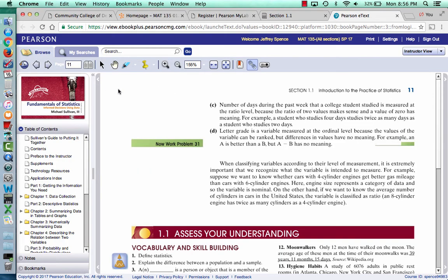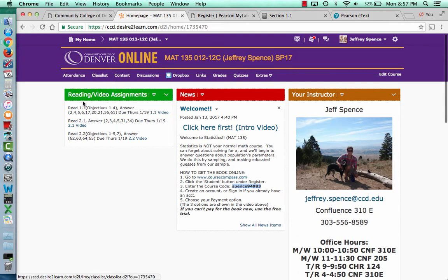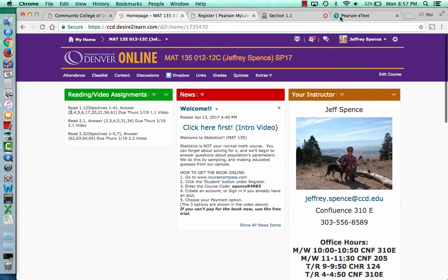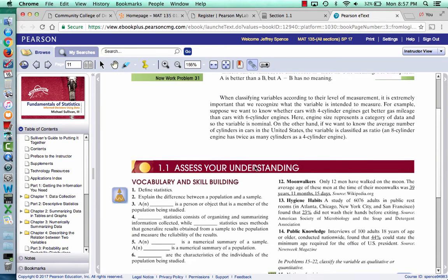You'll see a little header that says 'Assess Your Understanding' — that's the beginning of the problems. So on your piece of paper you'll label 1.1, and the first problem you're going to do is problem number two. Right here you'll see problem number two: it says 'Explain the difference between a population and a sample.' That will be the first answer you complete for this class. Then the next one is problem four — you jump to four, write number four, and answer that question. So all the questions are at the end of the section.